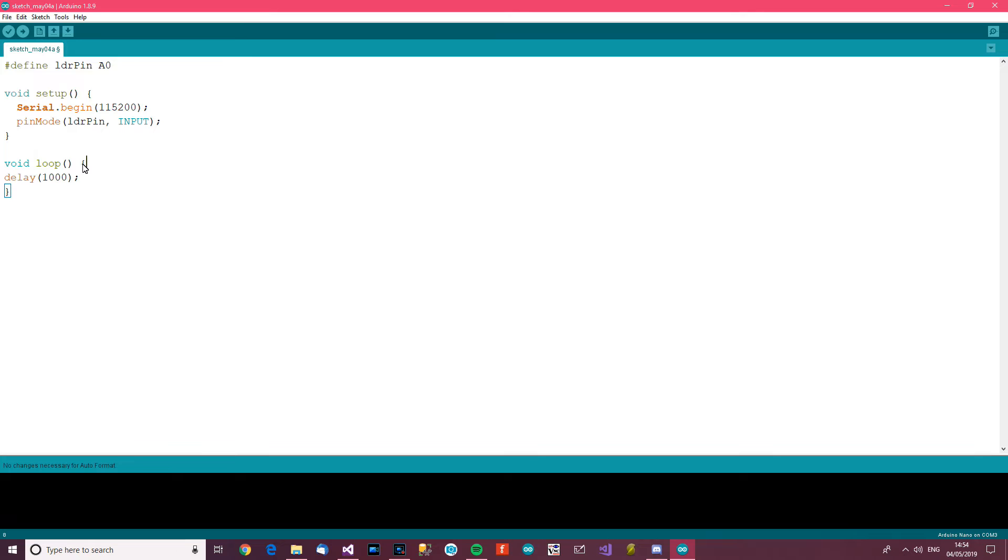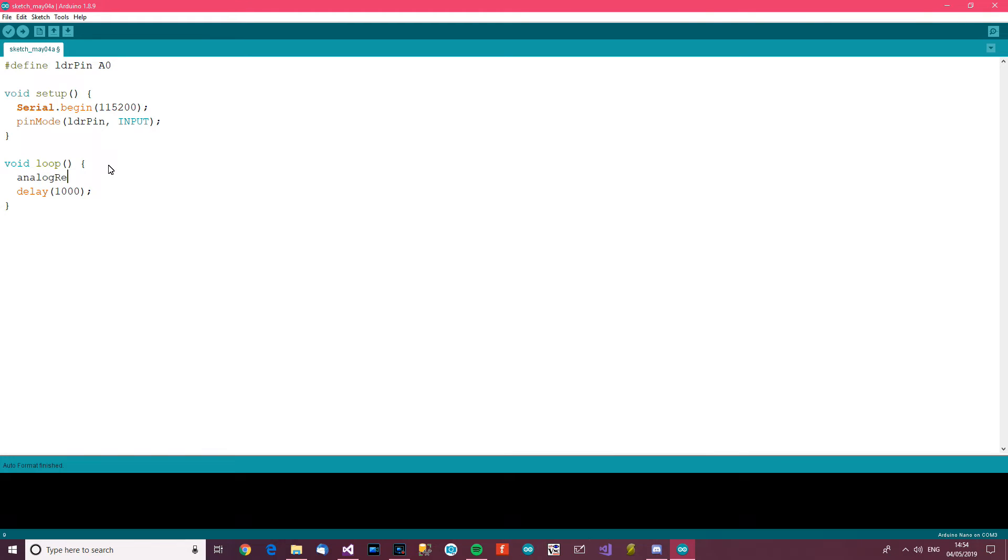Let's delete this rubbish here, delete this, delete that, just clear this up. Ctrl T. Right, delay one second. So we want to do analogRead LDR pin, analogRead LDR pin, and that's going to go to a long.